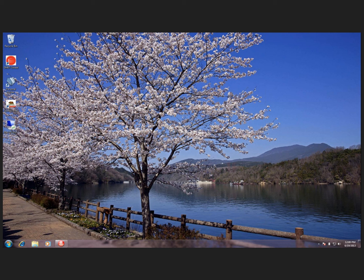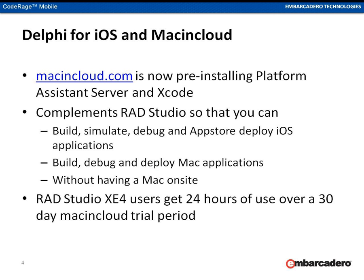But there's another option I'd like to share with people in case they weren't aware of it. This is called Mac in Cloud. Mac in Cloud is a hosting service, a Mac hosting service. They basically have Mac hardware in North America, in Europe, in Asia.